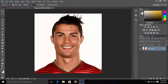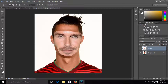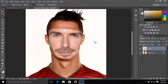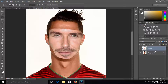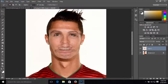Go to Ronaldo's face image and press Ctrl+V to paste it. Now let's zoom in by holding Ctrl and scrolling the mouse. I'm going to change the opacity of David's face layer to 50%, just like that.